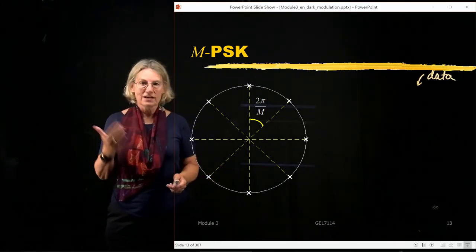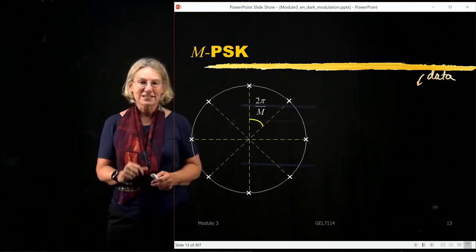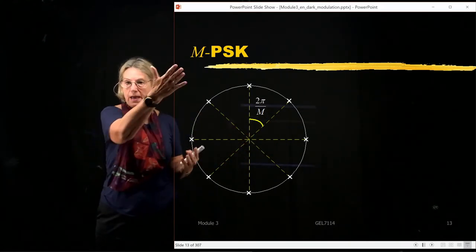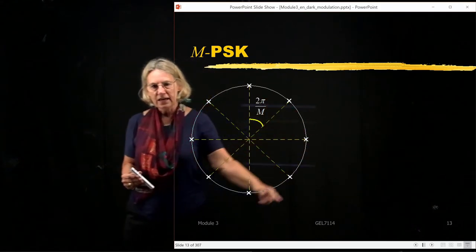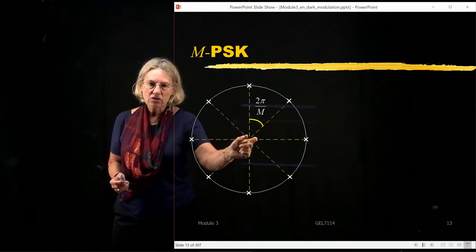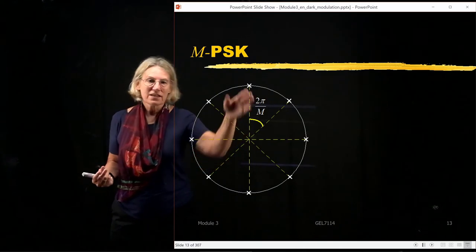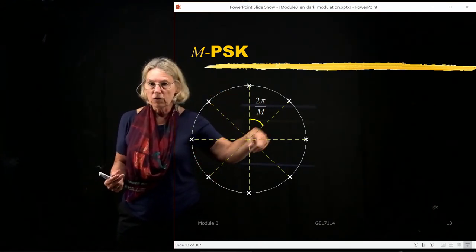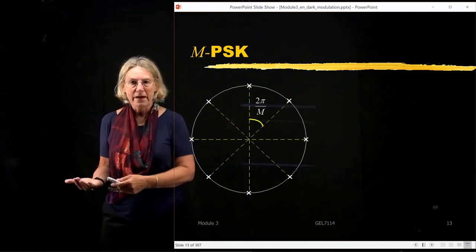Signal space gives us intuition about this modulation format without doing full mathematics. Plotted here is the signal space representation of MPSK with M equal to 8, showing 8 points in a circular geometry. The angles are divided so that it's 2π/8 apart. If M were 16, there would be 16 equally spaced symbols around the unit circle; if M equals 4, there would be only 4.